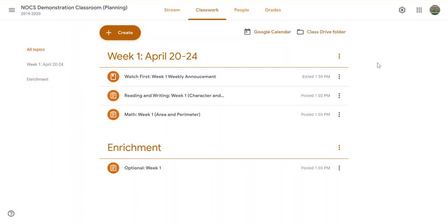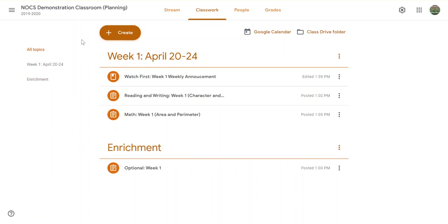Maybe you have a class where you can collaborate with your grade level teammates and you want to pull things from that into your own classroom, or maybe you have a classroom that you set up to create demonstration videos so you can post stuff ahead of time and not have to schedule it for students. This is going to walk through how to do that and how to reuse what you already have.